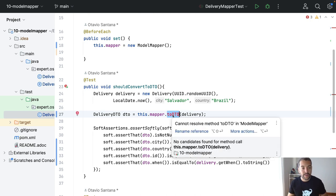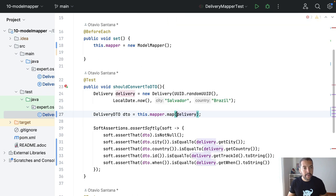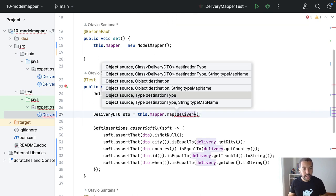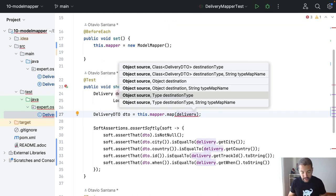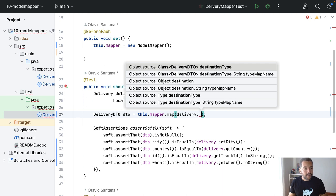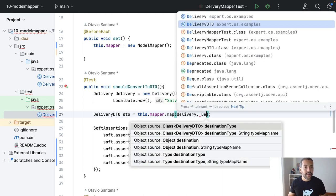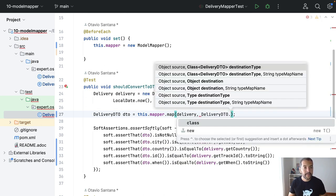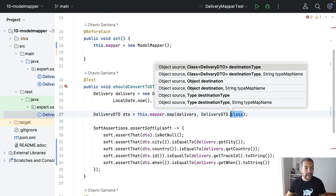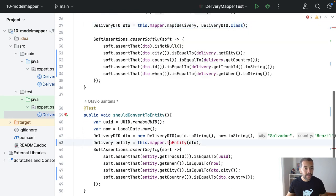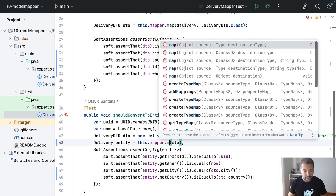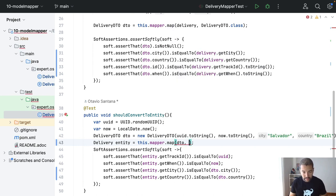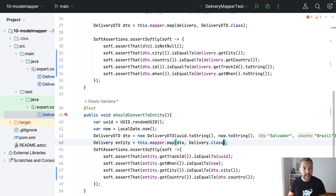So there is no toDTO or toEntity, of course. That is the MapStruct. I pull the source, and then I will pass the DeliveryDTO as destination type. I need to do exactly the same, of course, with the opposite methods, so DTO, and right now, I need to set Delivery as a class.